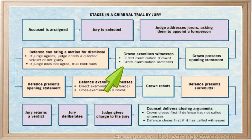The Crown examines the witnesses. The first examination of a witness is called direct examination, where each witness is asked to tell what he or she observed about the crime. The defense then cross-examines the witness to test the accuracy of the evidence, or to convince the jury that there are contradictions to the witness's testimony.